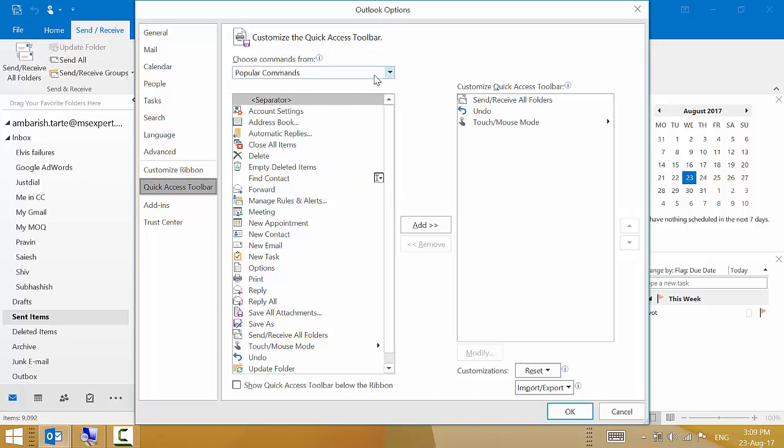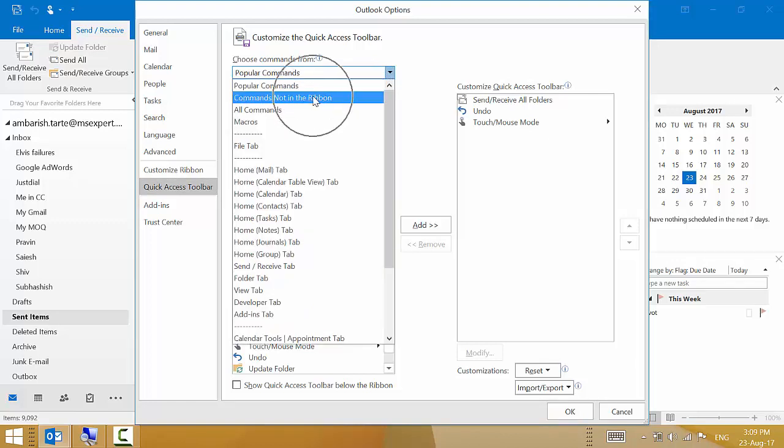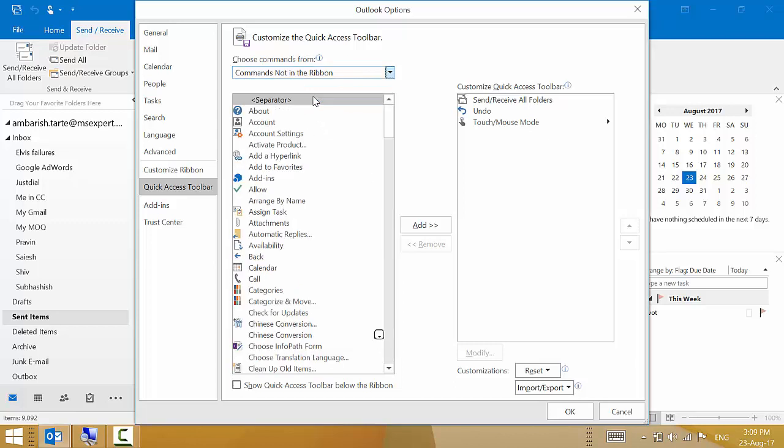However, I will click on the dropdown and I will choose commands not in the ribbon. And then it opens up the list of a few commands.